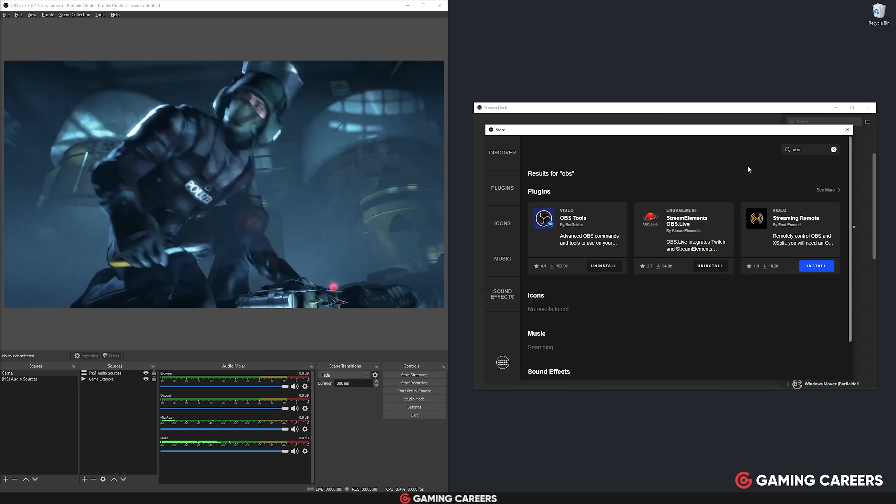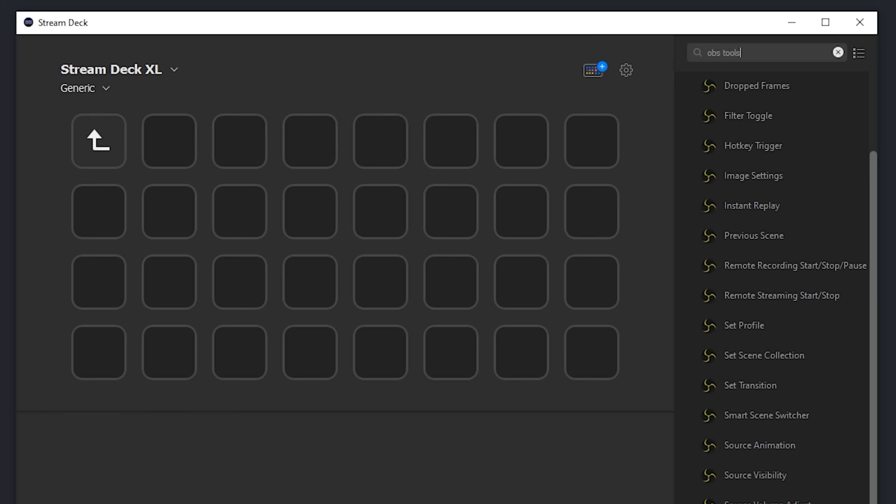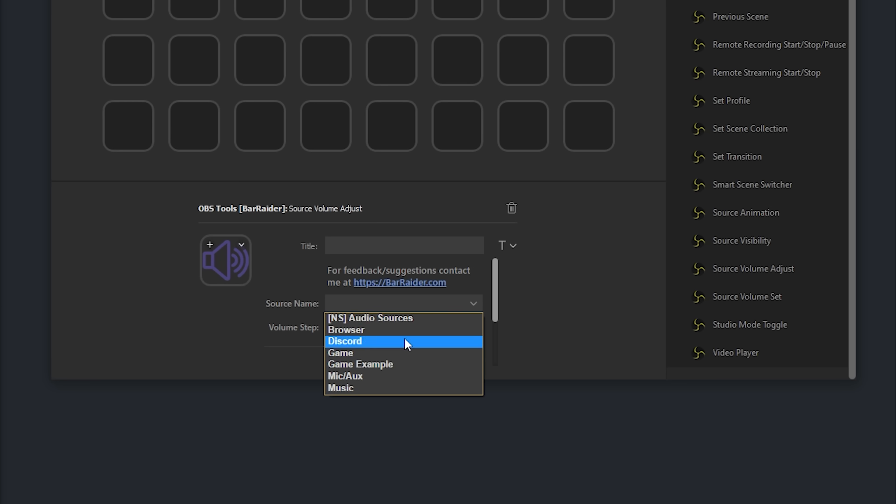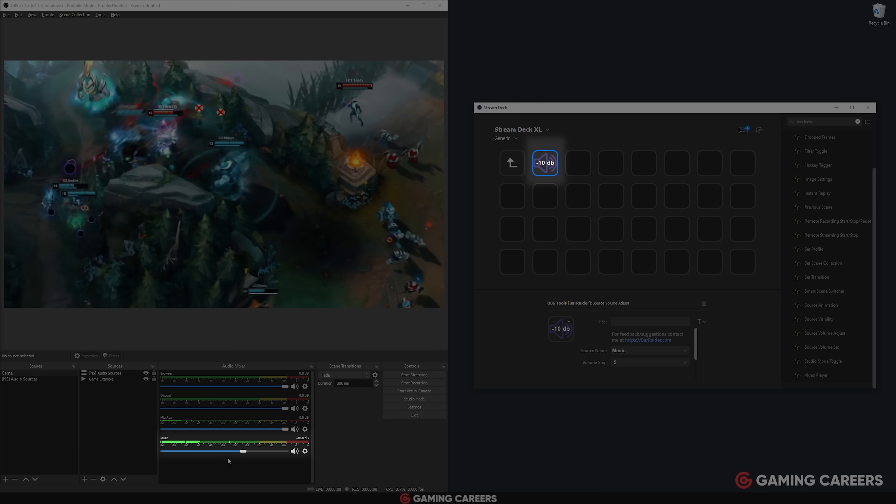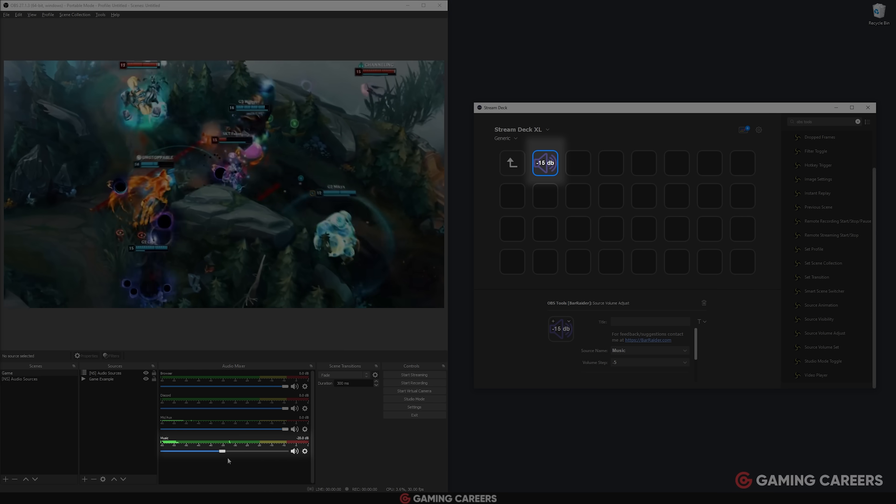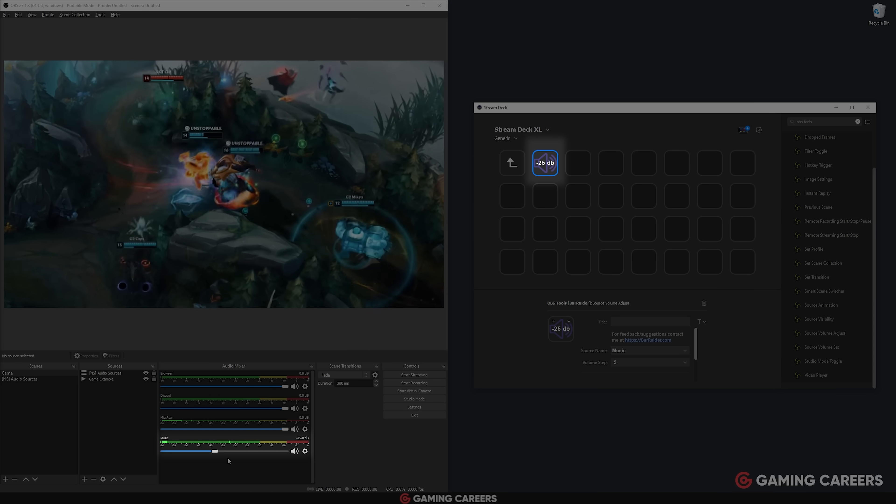A couple of advanced bonus tips. If you own something like a stream deck, you can add keys to individually control each of these audio sources. So without having to alt tab, you can quickly lower the volume of your teammates in Discord, for example. You do need to use the OBS tools plugin from Bar Radar. But once you've done that, you can just drag onto a certain key on your stream deck and then control an OBS audio source directly.